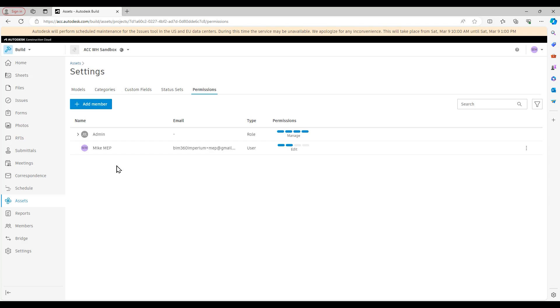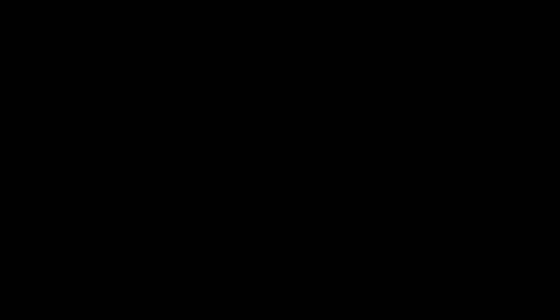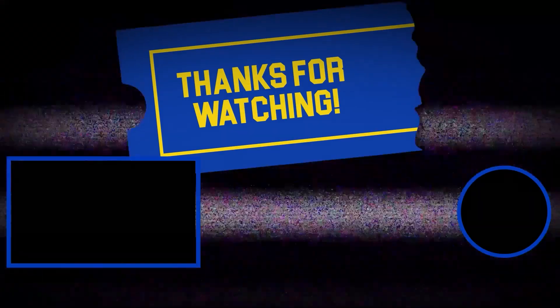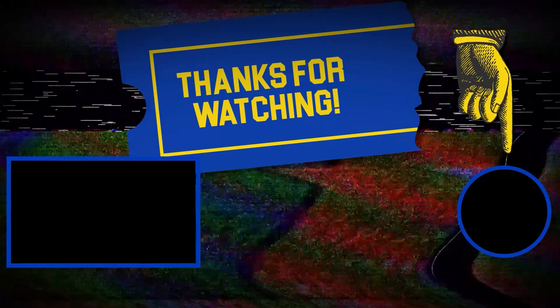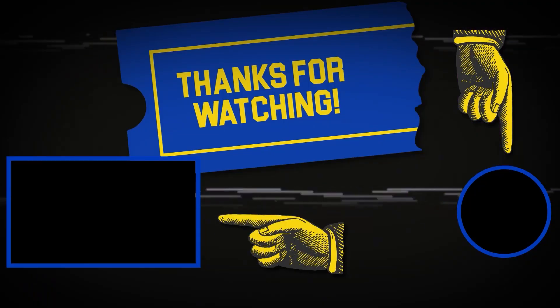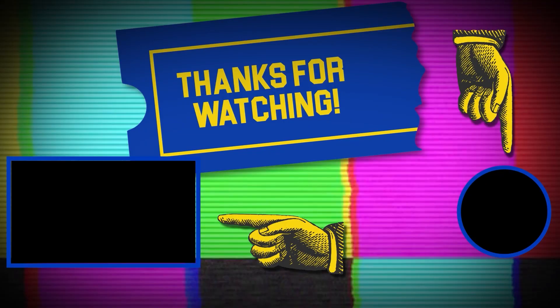So that will do it for today's tech talk. I thank you all again for your time and attention and look forward to seeing you in future tech talks. Hey there, thanks for tuning in. If you like this video, make sure to subscribe and check out some of the other content on our channel.